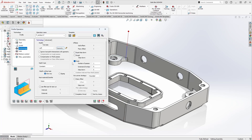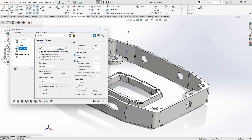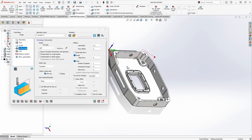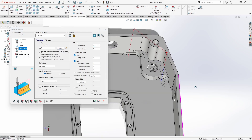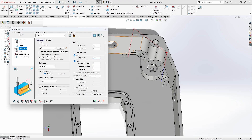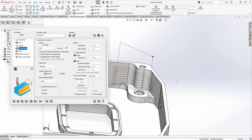By default we have one finished pass selected, but we can also do roughing passes. When we click on Roughing Passes, we get options for wall and floor offsets. If I make the wall offset larger — say a hundredth — and regenerate the toolpath, we now have two passes: a roughing pass and a finishing pass. We can also specify a step down; if we can only go down a hundredth at a time and recalculate, we'll see a number of passes until we reach full depth.